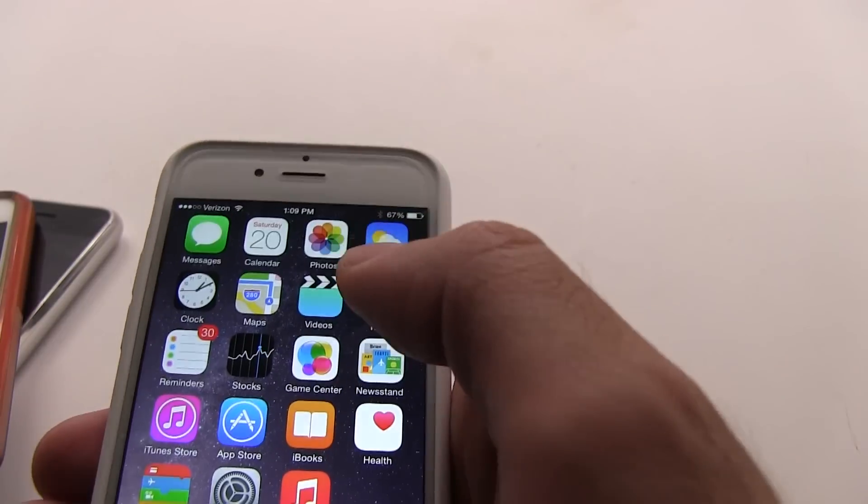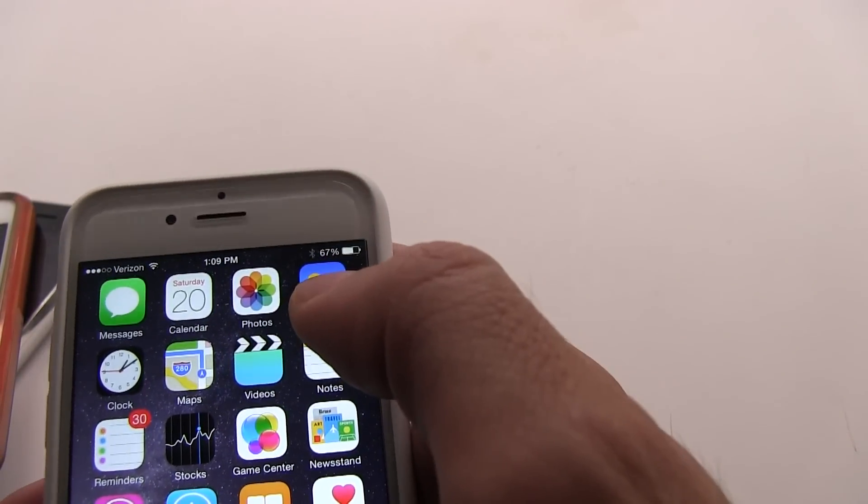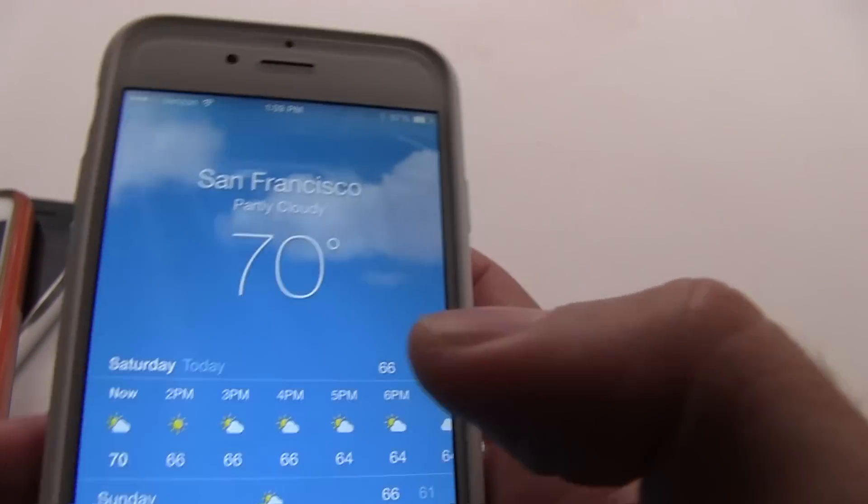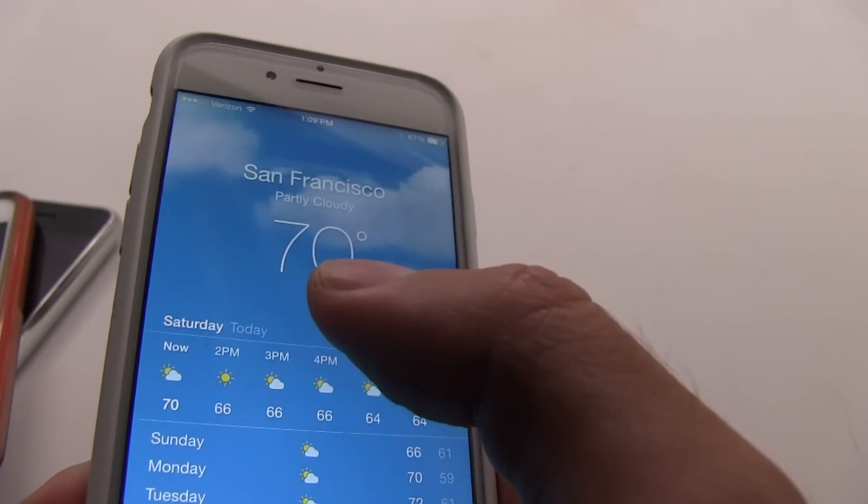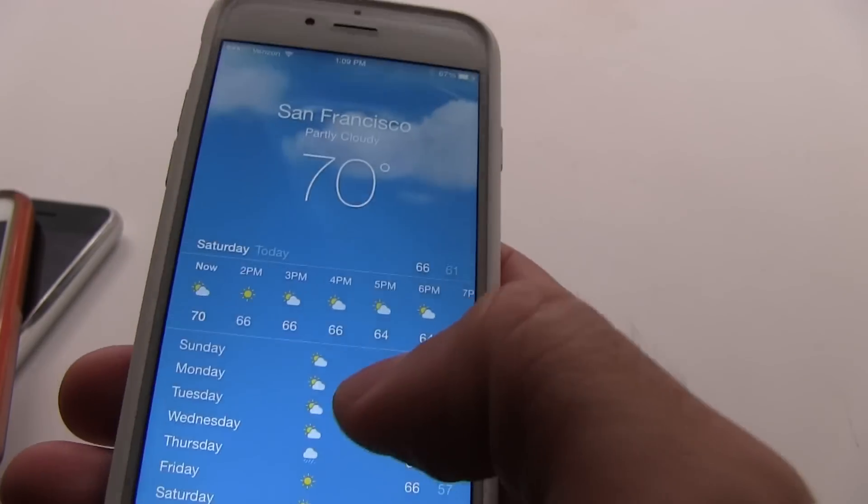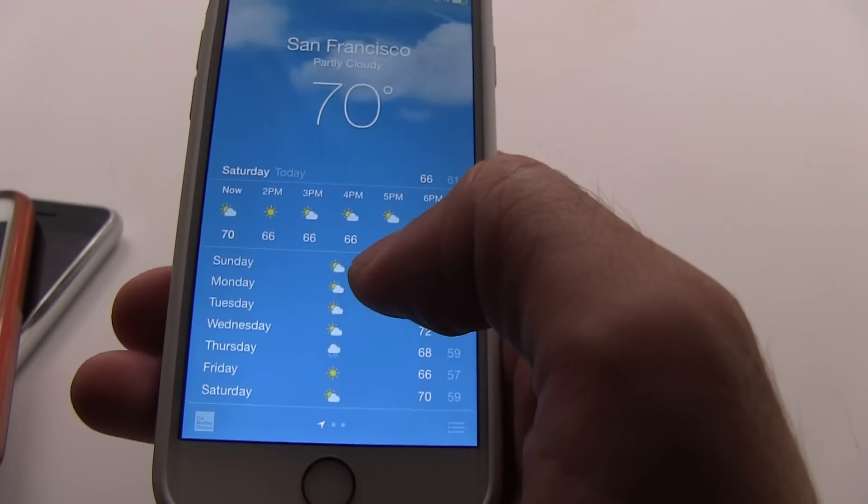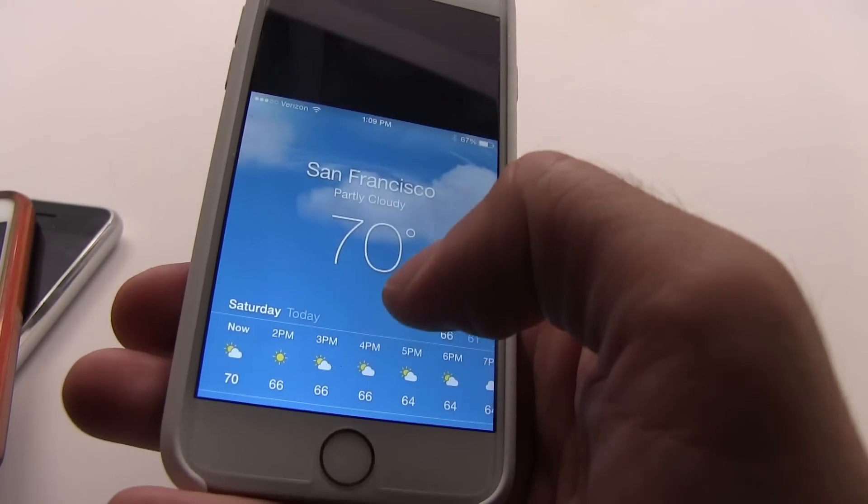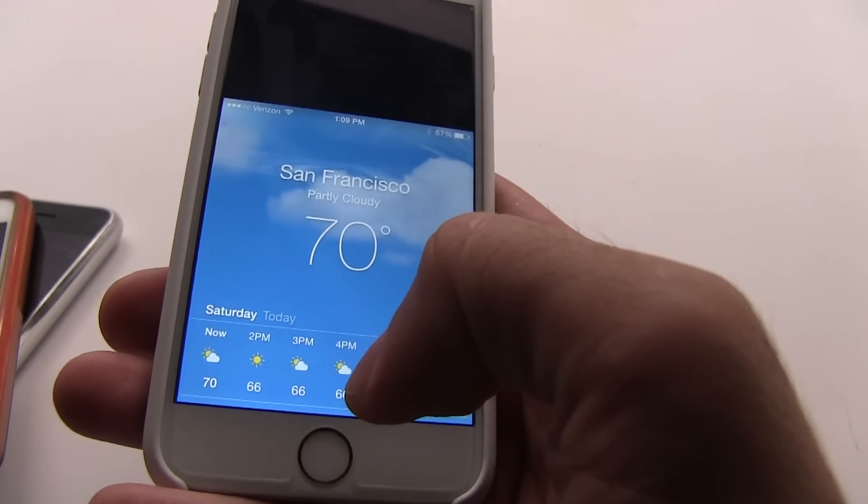Now, you can do this in any app. It's not just on the home screen like I mentioned. So, let's take the Weather app. If there was something up top that you wanted to tap but you don't want to move your hands, just tap twice and it slides down.